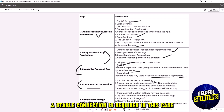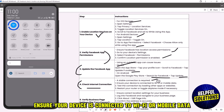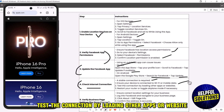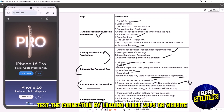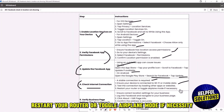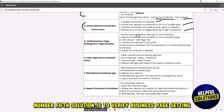The fourth solution is to check your internet connection. A stable connection is required. Ensure your device is connected to Wi-Fi or mobile data, test the connection by loading other apps or websites, and restart your router or toggle airplane mode if necessary.